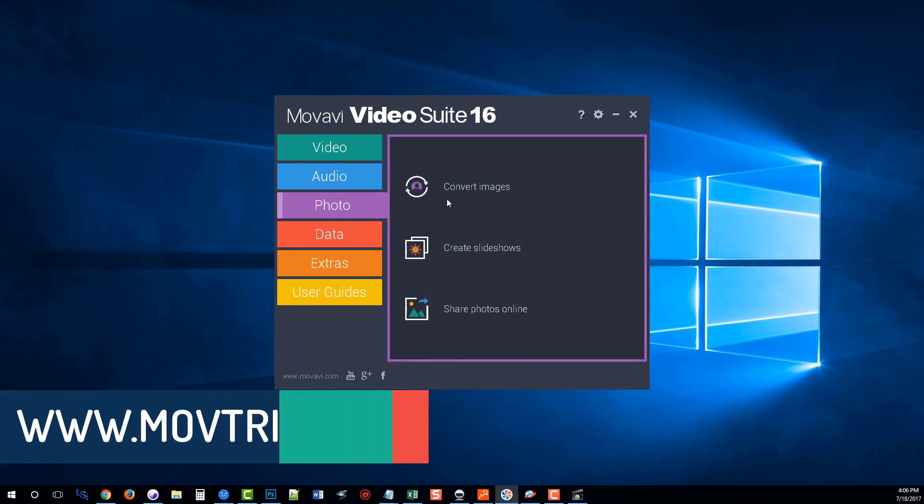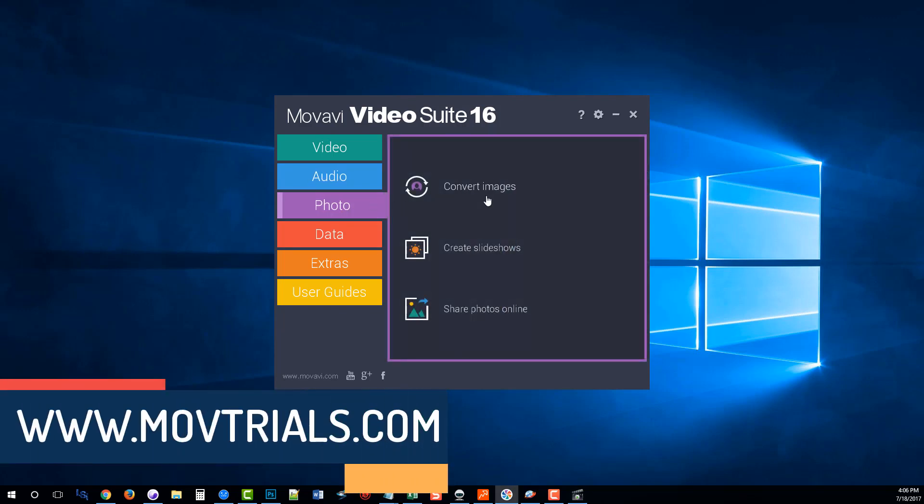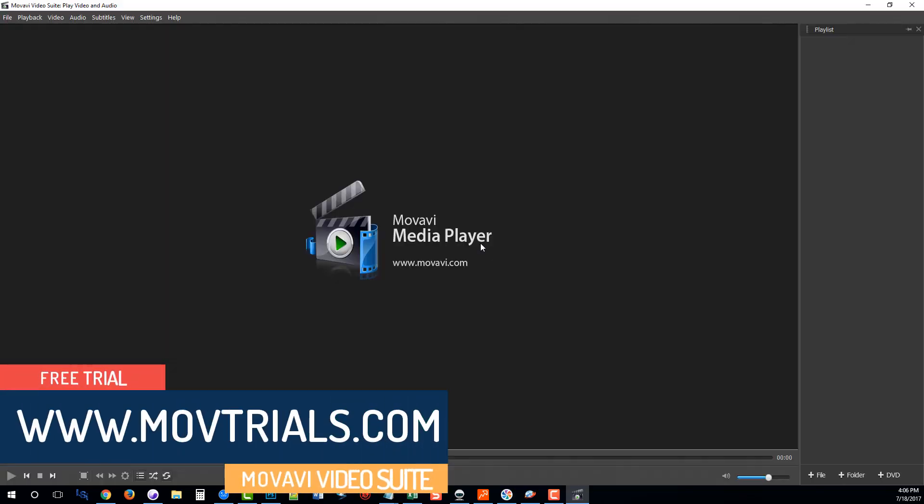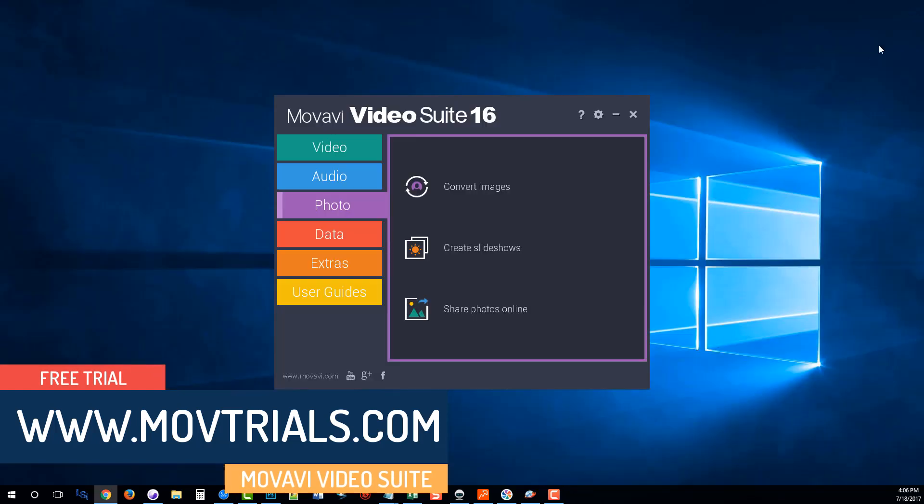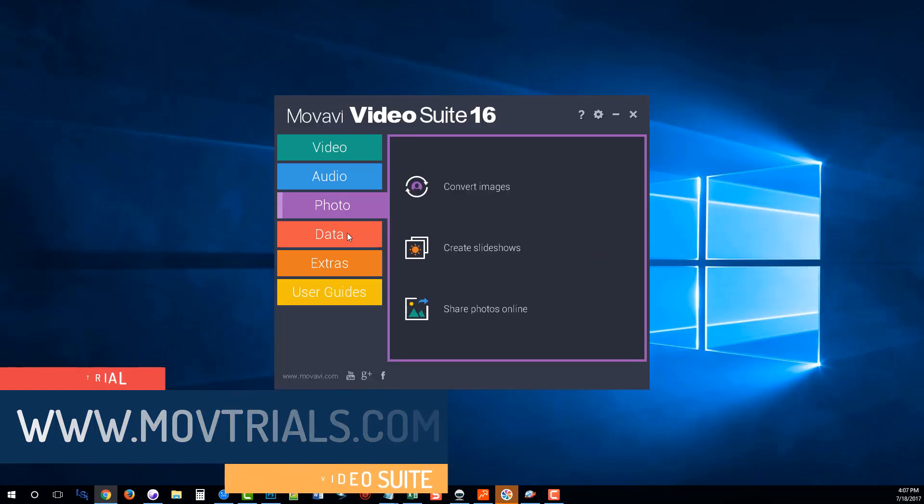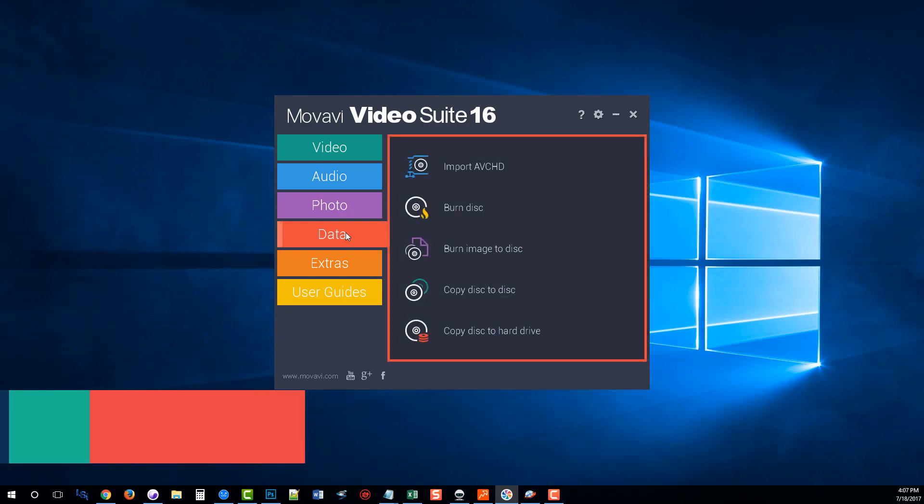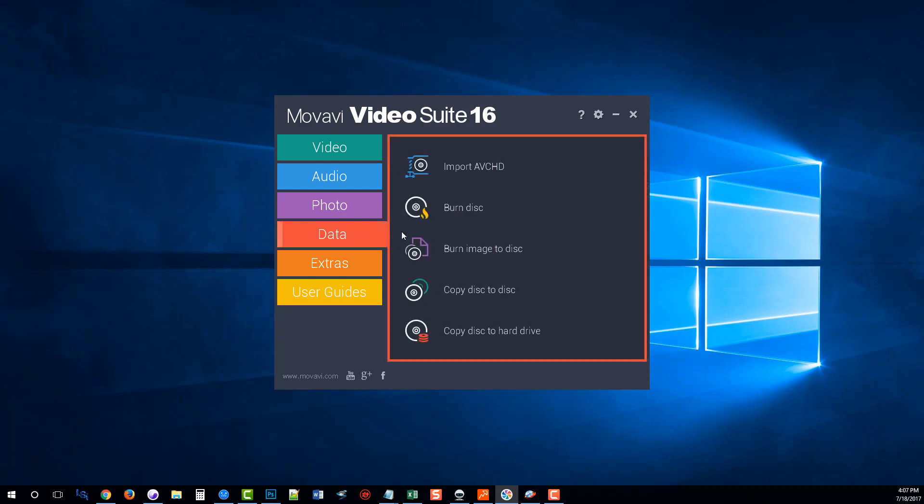Under photo, there's software for converting images, for creating slideshows and for sharing photos online. And this is where you're going to burn all of your discs that you want.